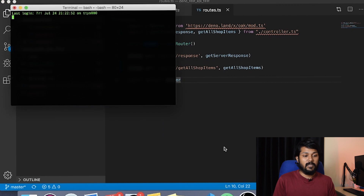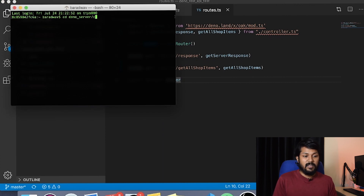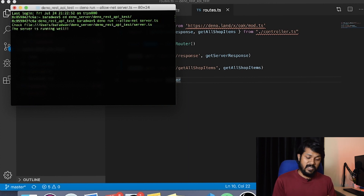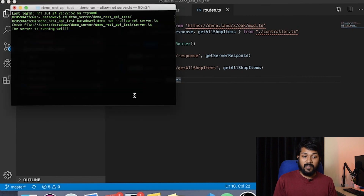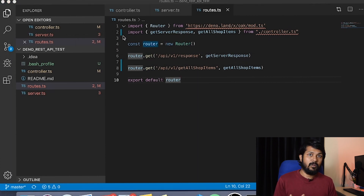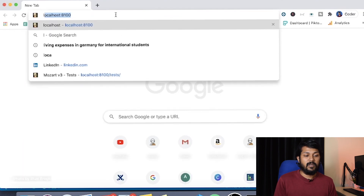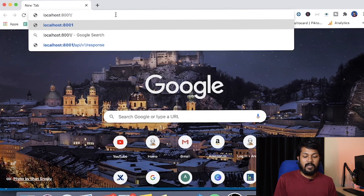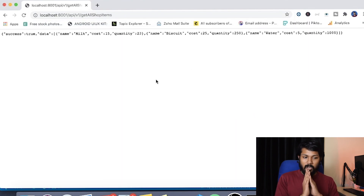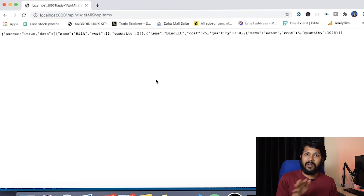Let's run the server with `deno run --allow-net server.ts`. It's already cached so the server is up and running. You don't need Wi-Fi — just hit localhost 8001 in the browser. Going to `localhost:8001/api/v1/get-all-shop-items`, you can see it automatically serializes the data to JSON for you. That's very fast — our server is up and running.